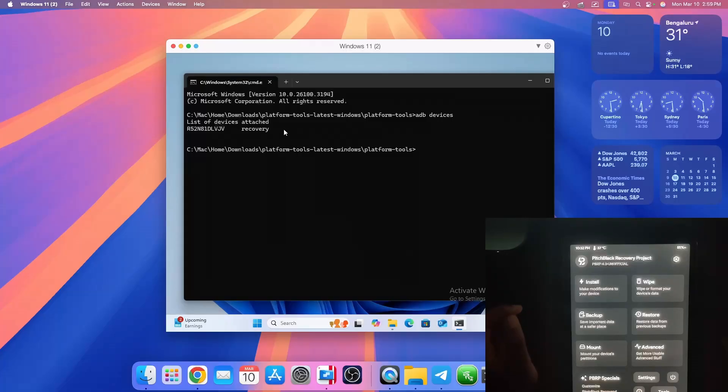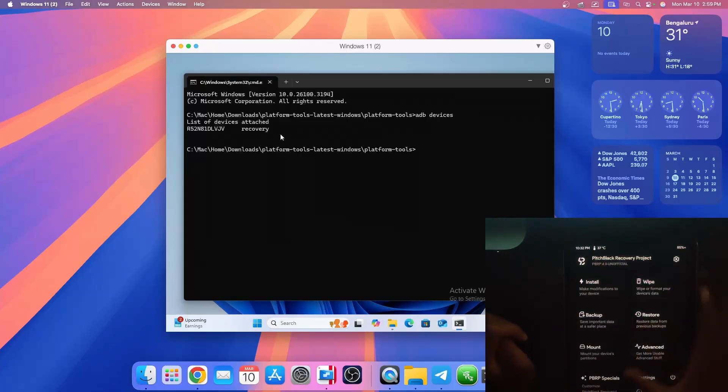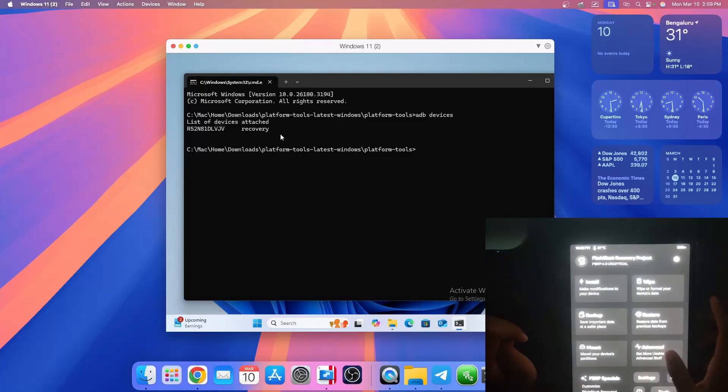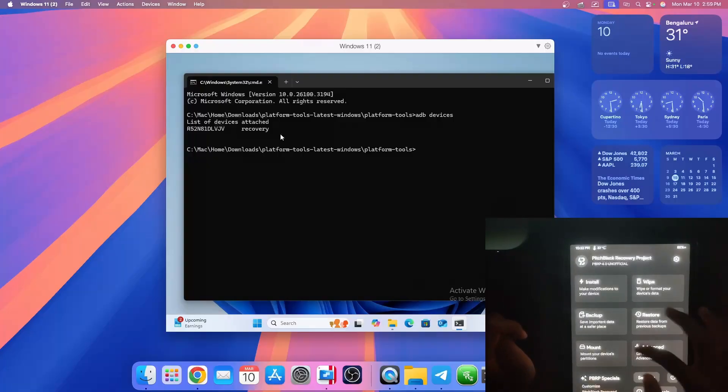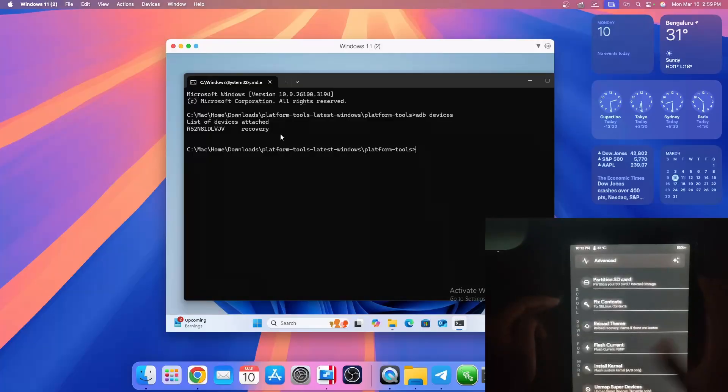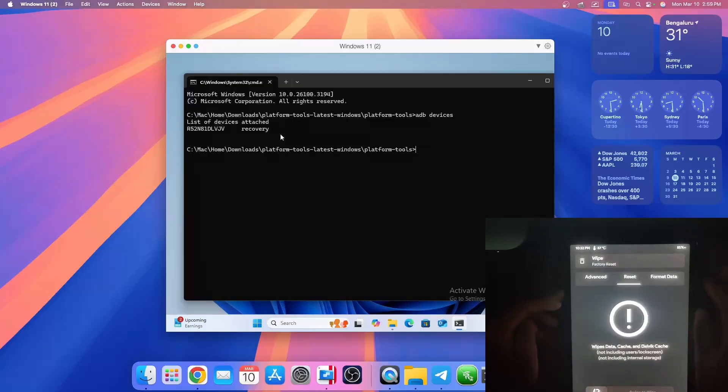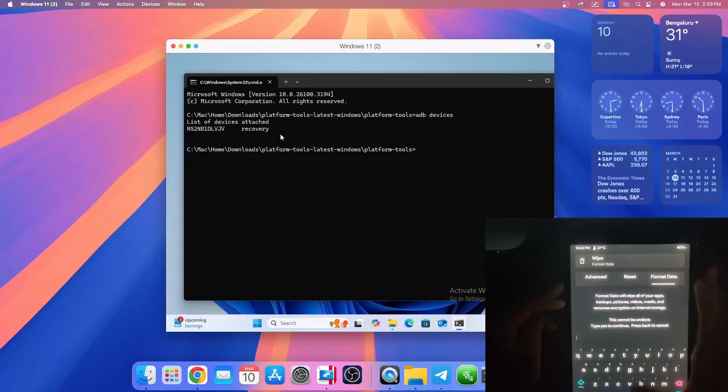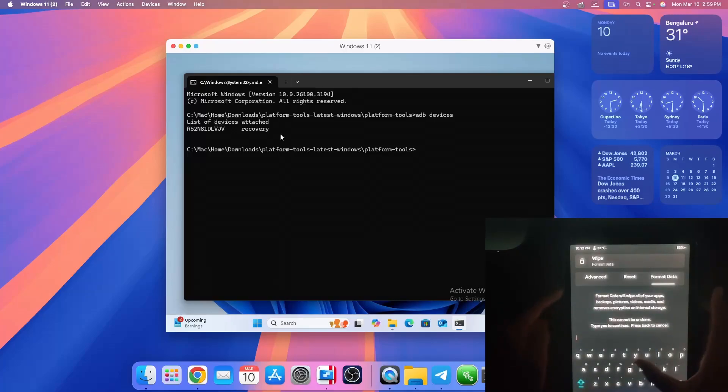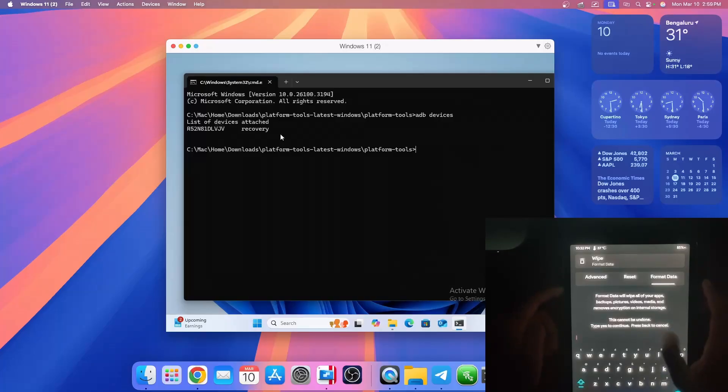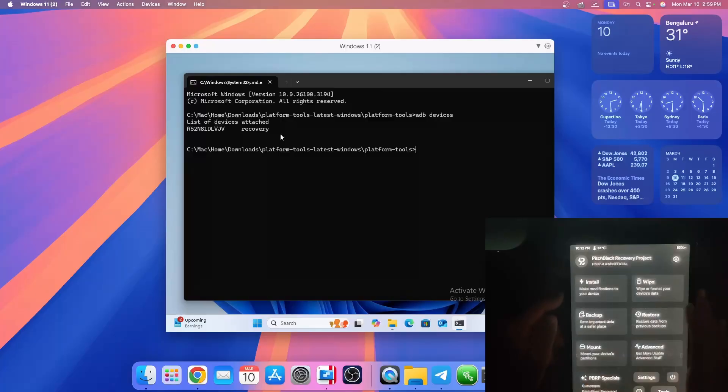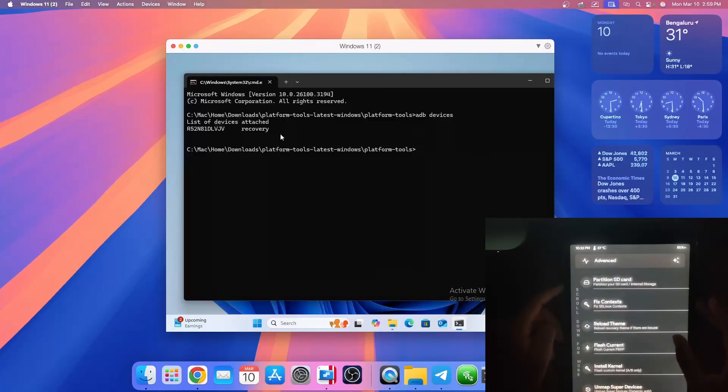In recovery mode, on the tablet we can go to advanced. First we need to wipe the data, so you need to wipe and then format it. But if you're going from something else you should wipe and format it. I am not going to do that as I want to keep my data.